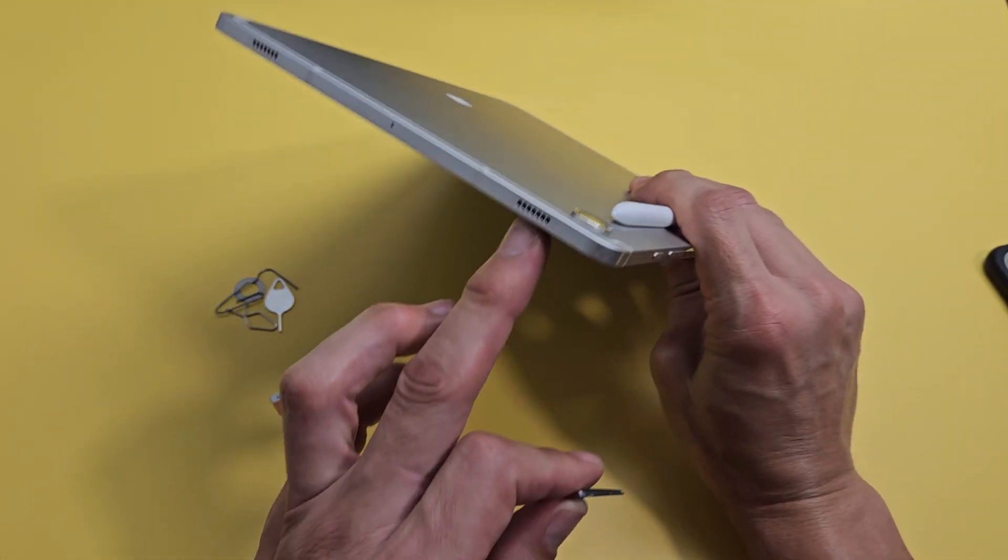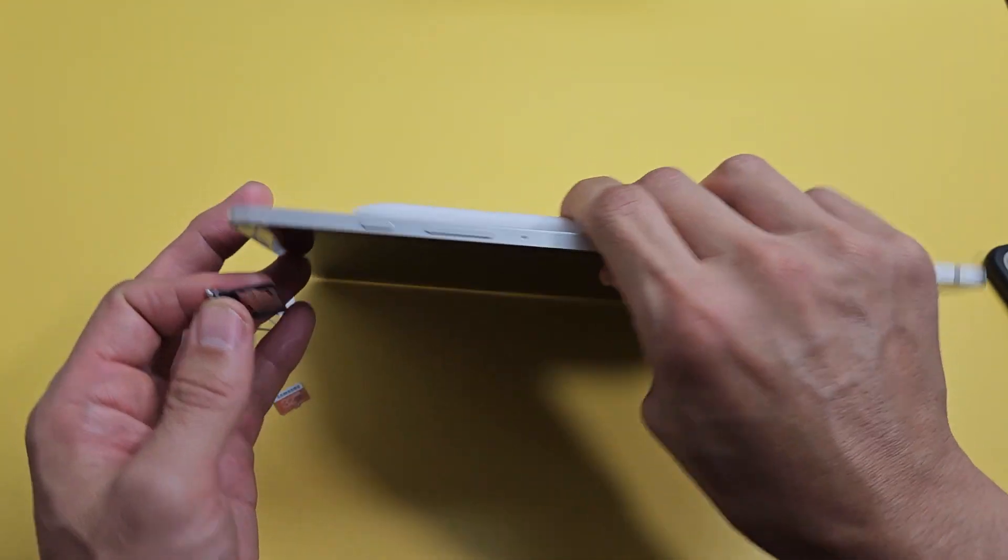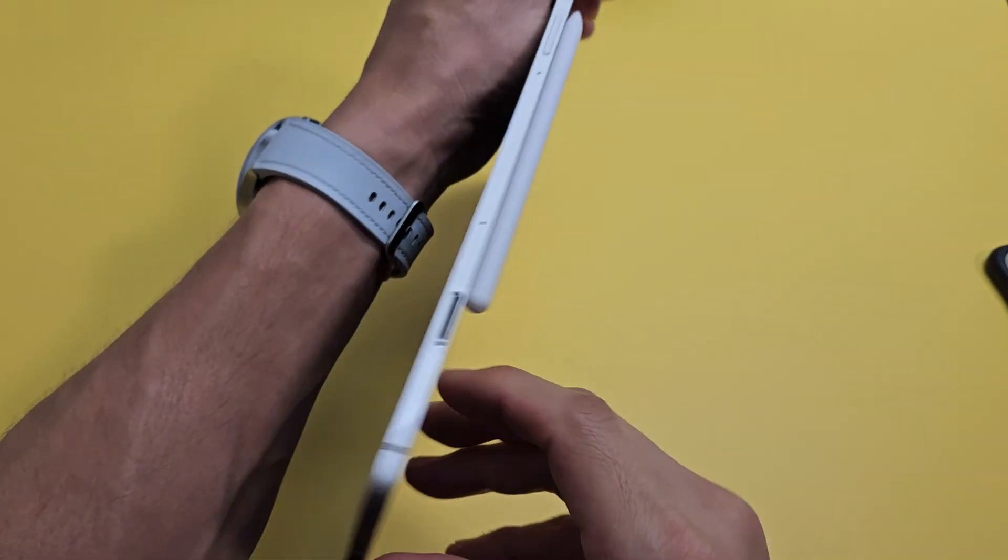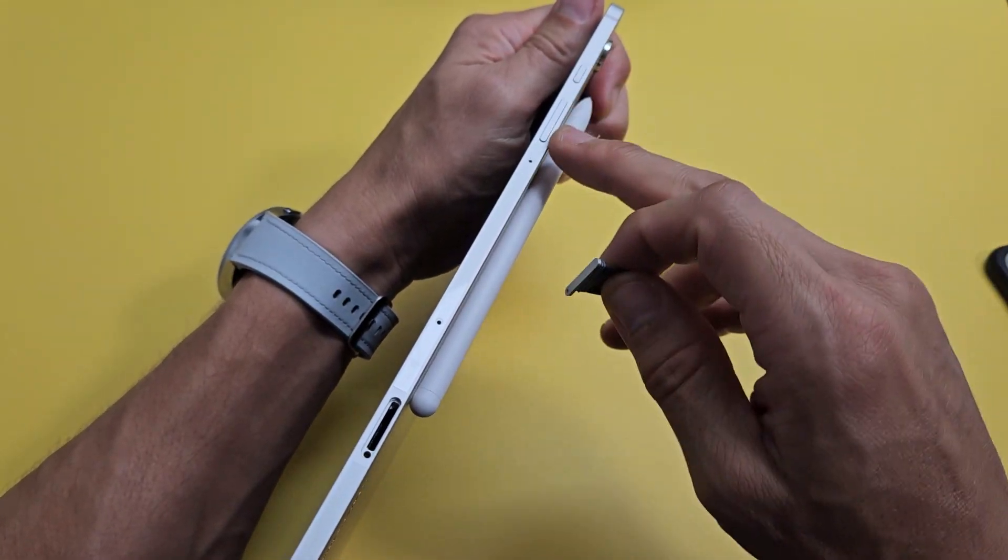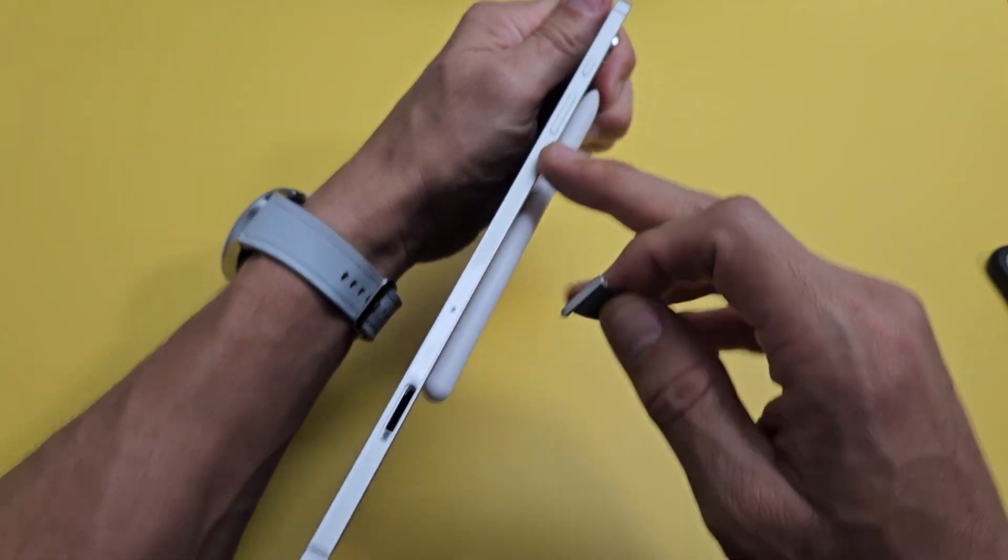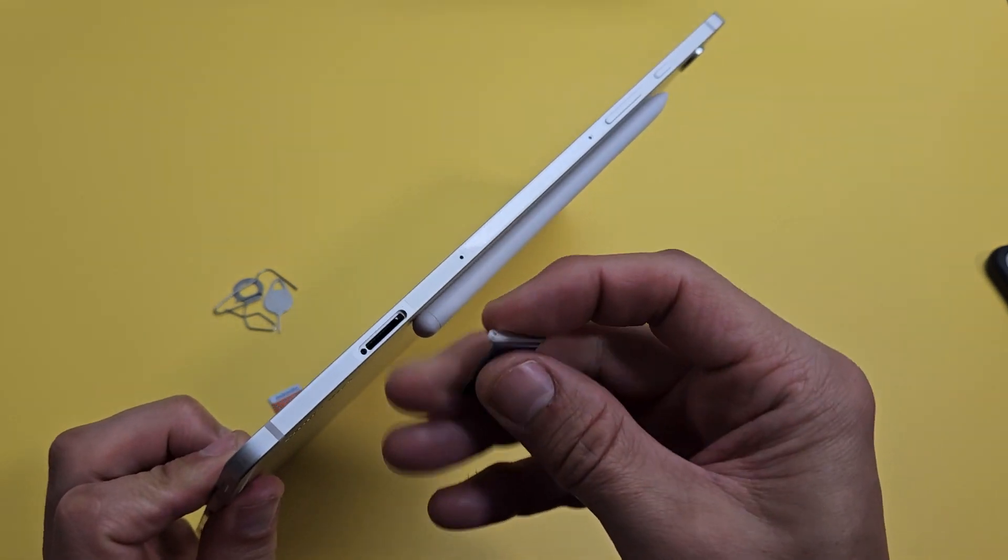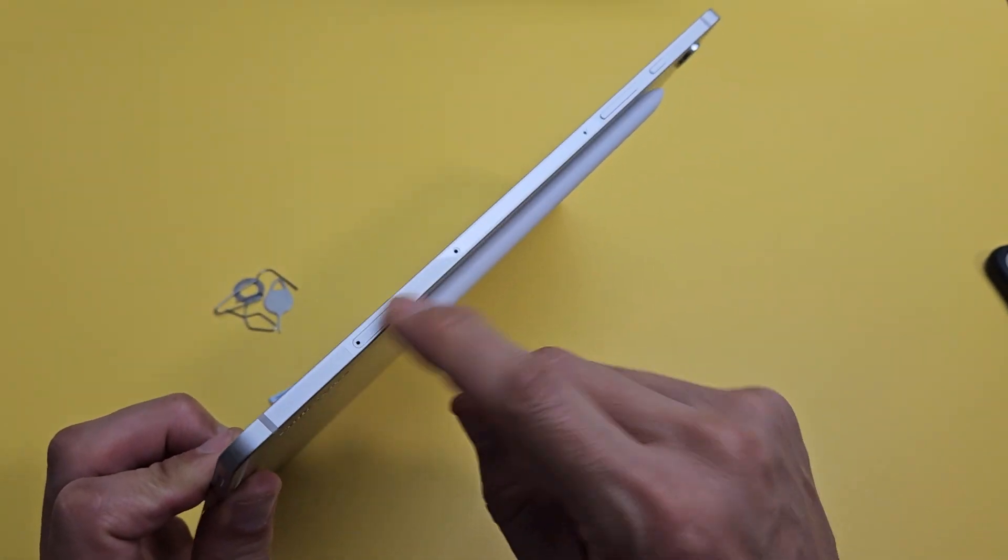First thing is just go ahead and turn your tablet to the right side. Got the buttons over here and your SD card tray is right here.